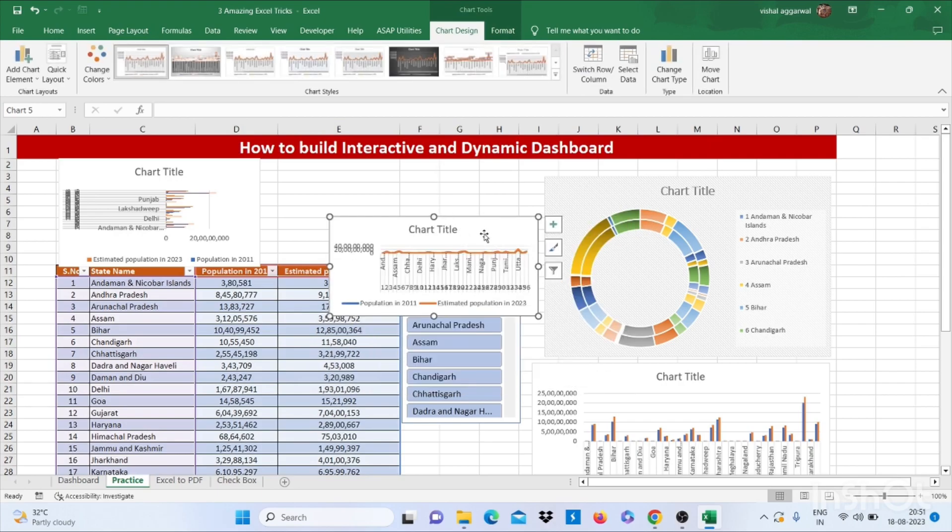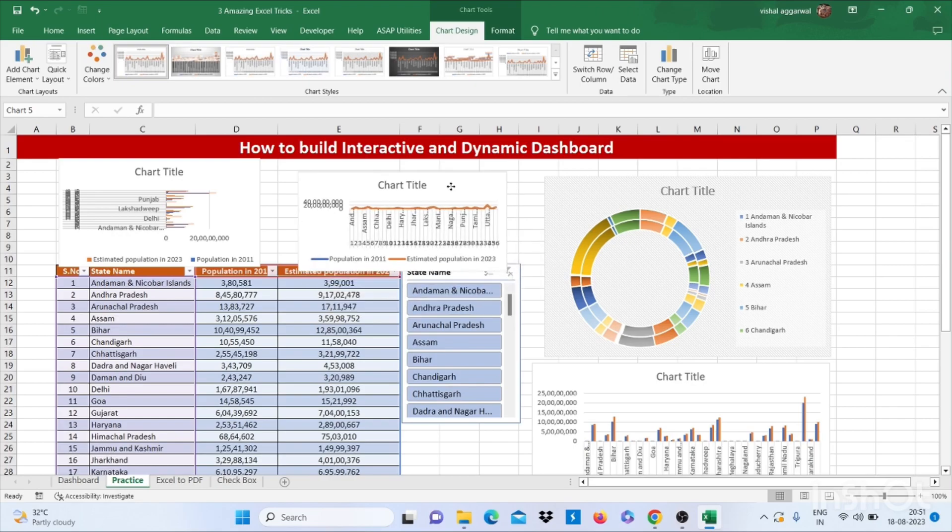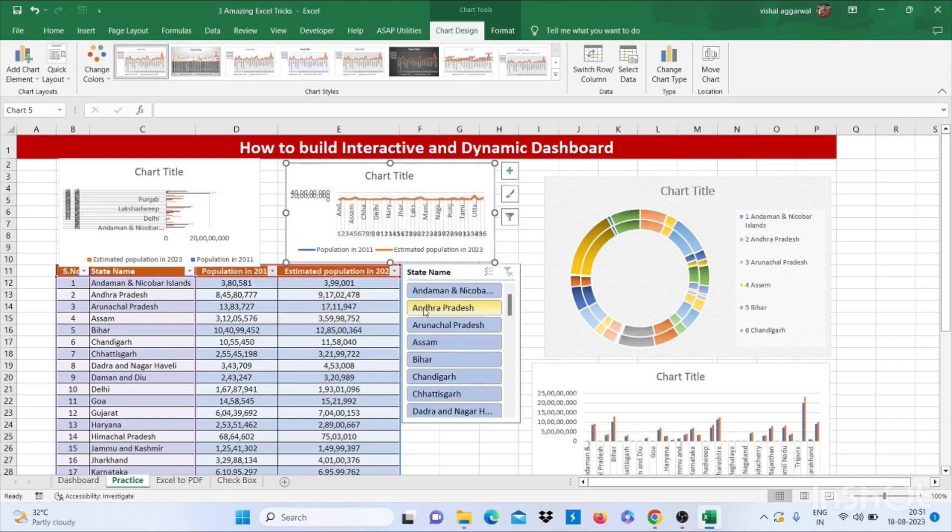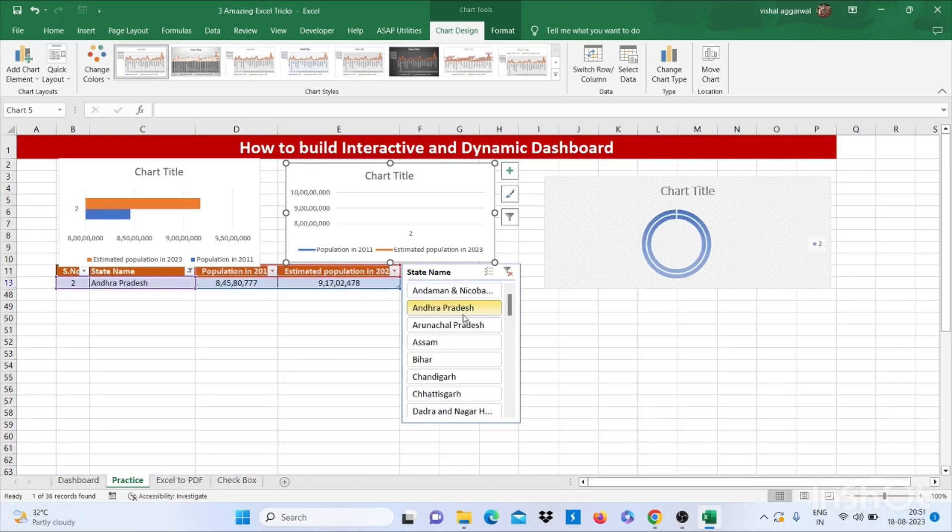This is how you can build an interactive dashboard. Now, with the help of the slicer, you can choose which states you want to show here.